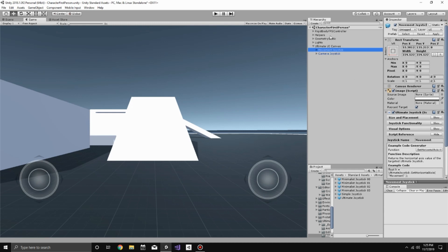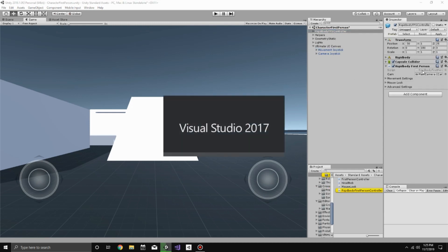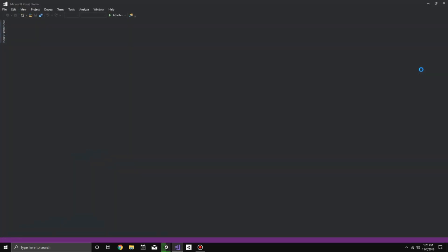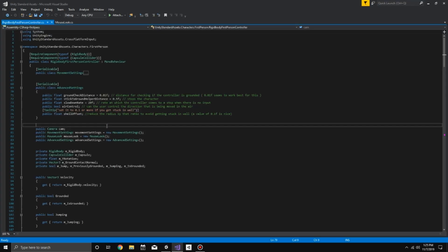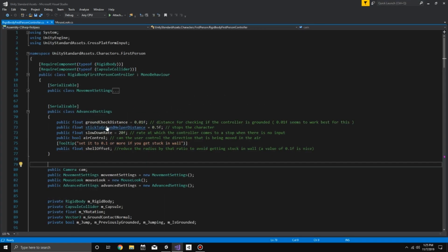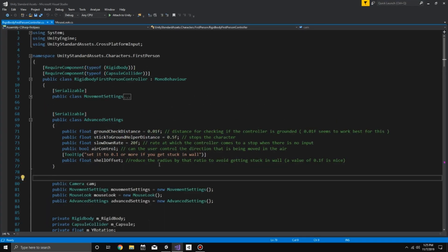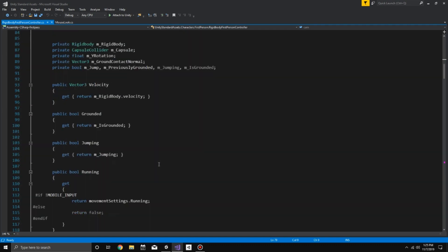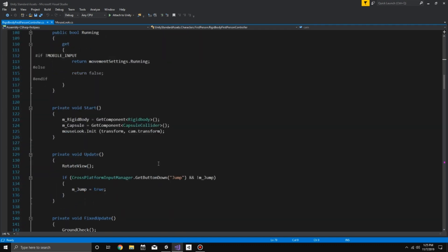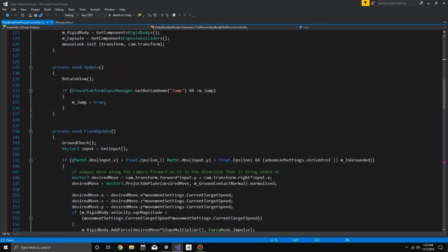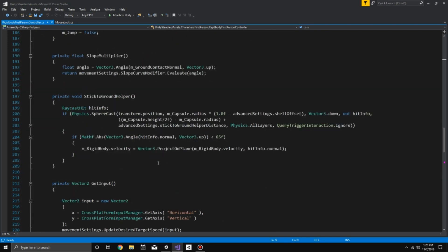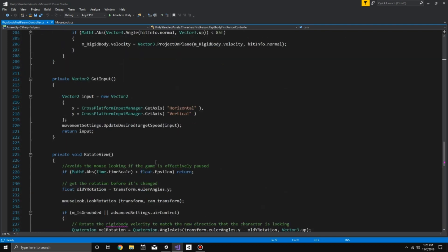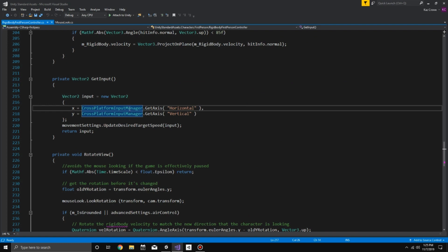So now we'll want to open up the First Person Character Controller script. What we want to do is basically find where they are bringing in the input, which if we scroll down, on my project it's line 217, where X is equaling our Input Manager Horizontal and our Input Manager Vertical.